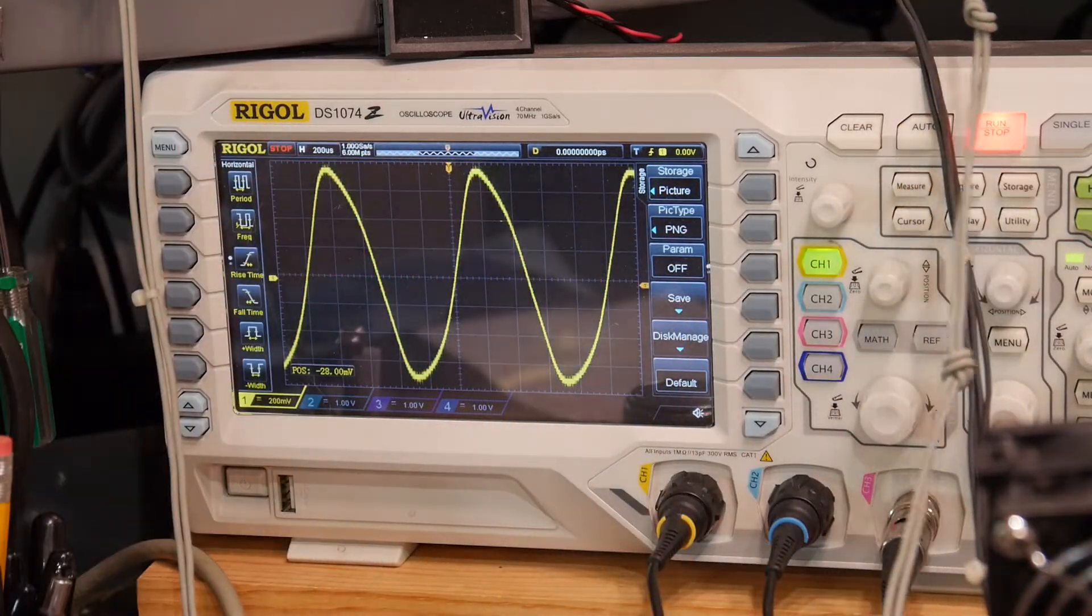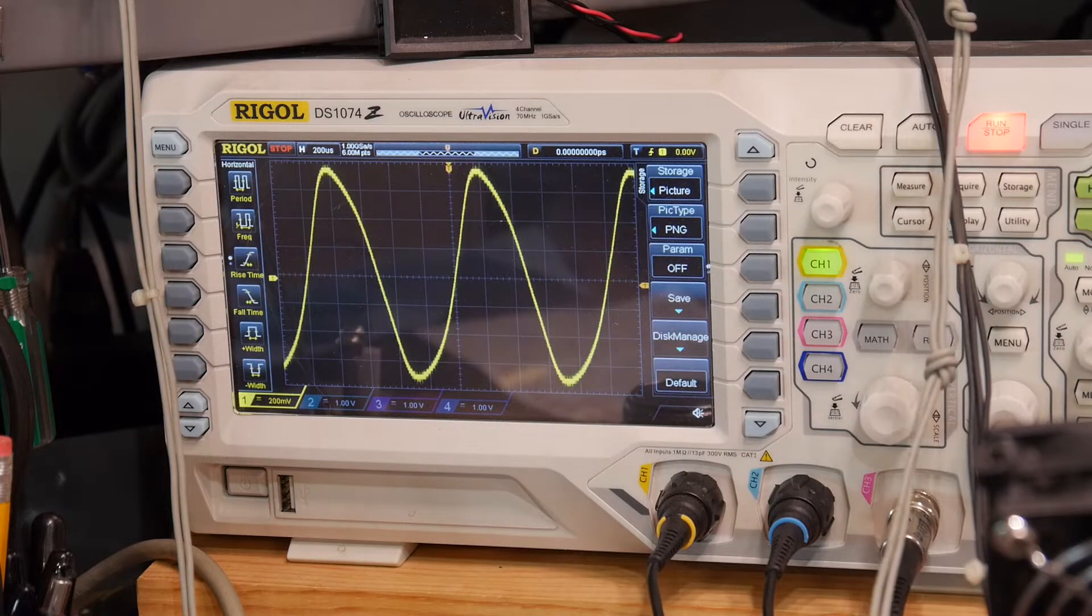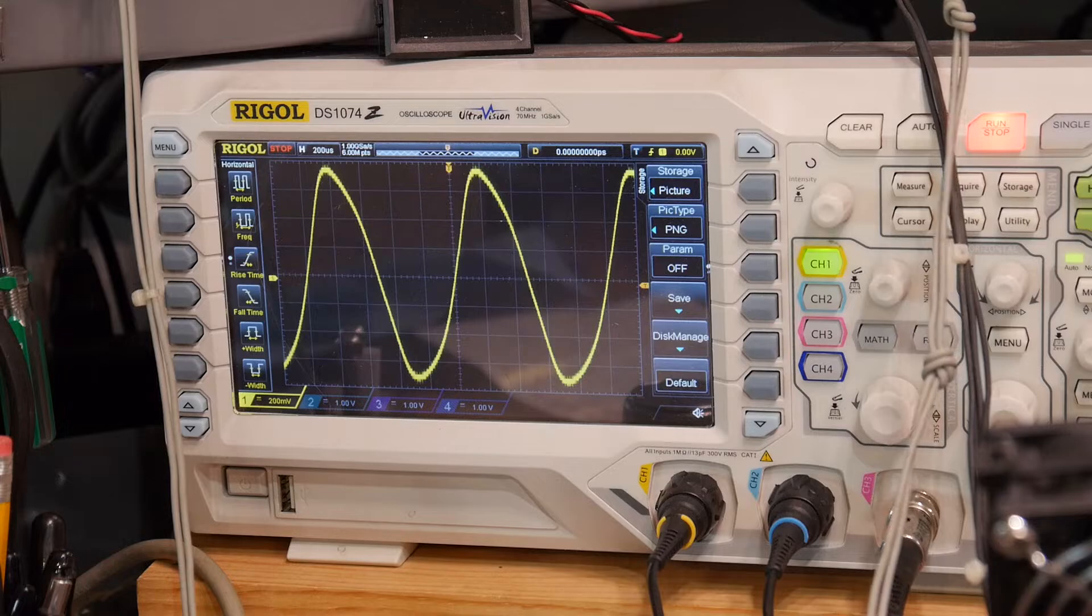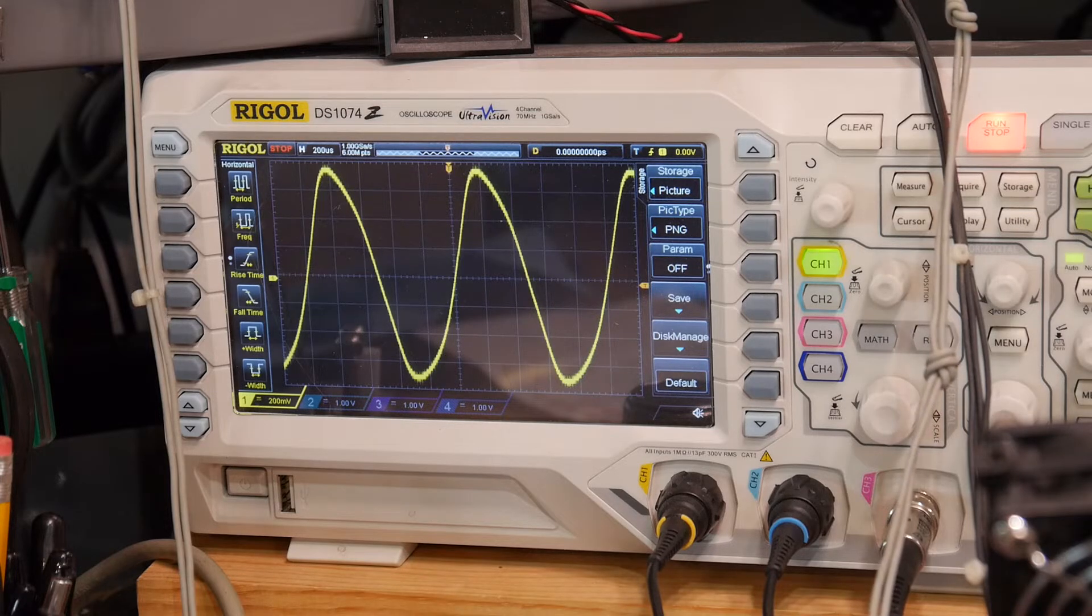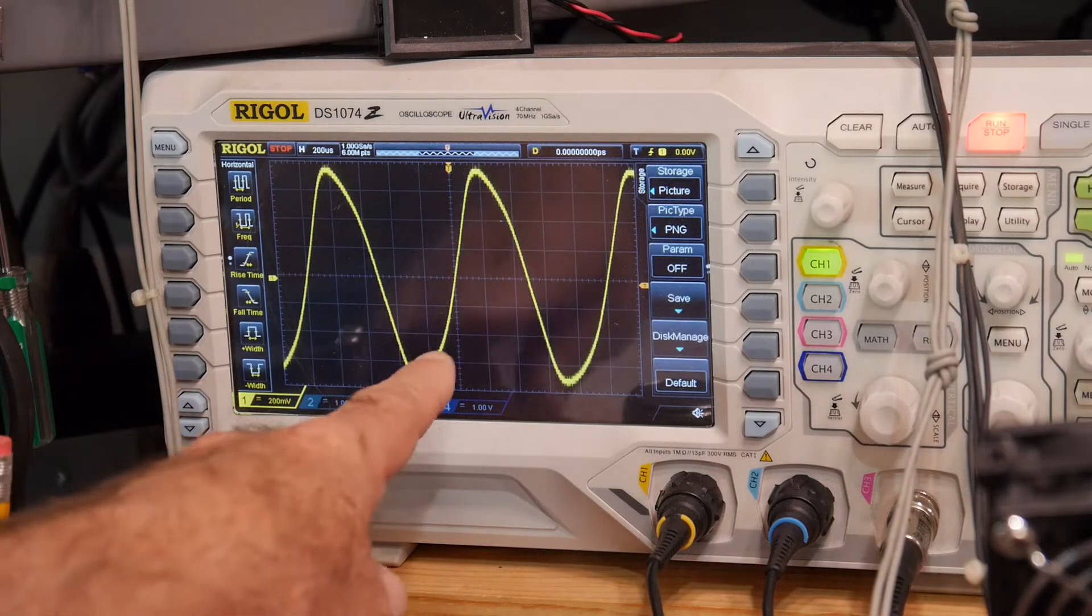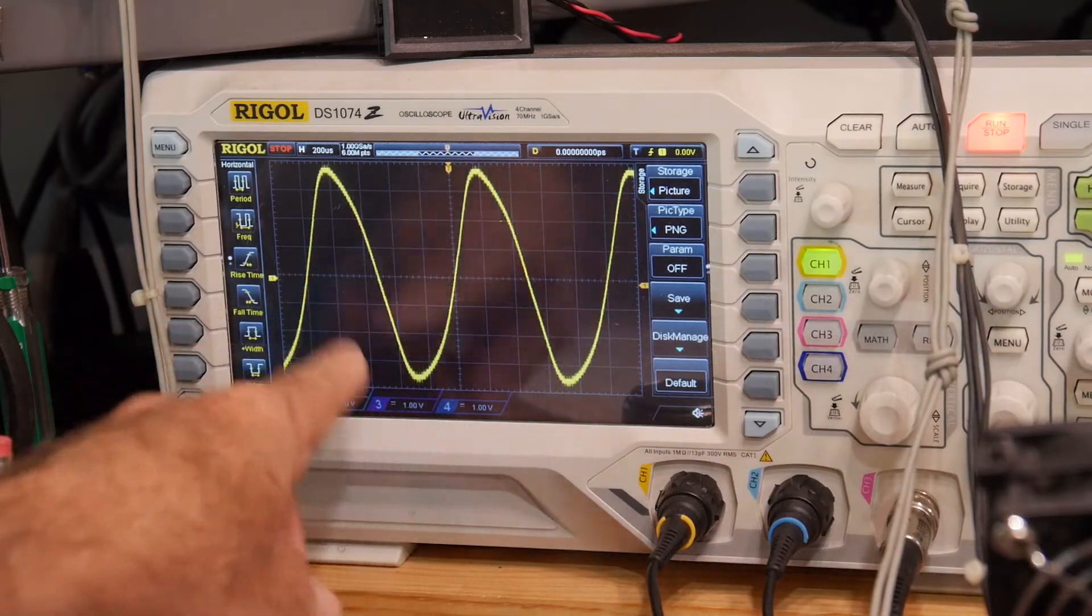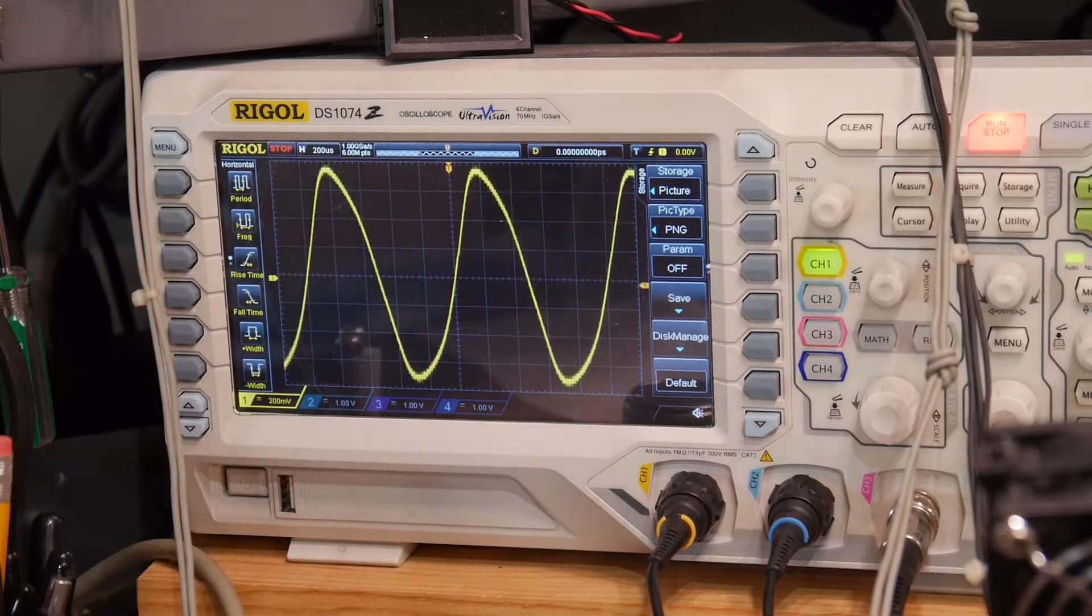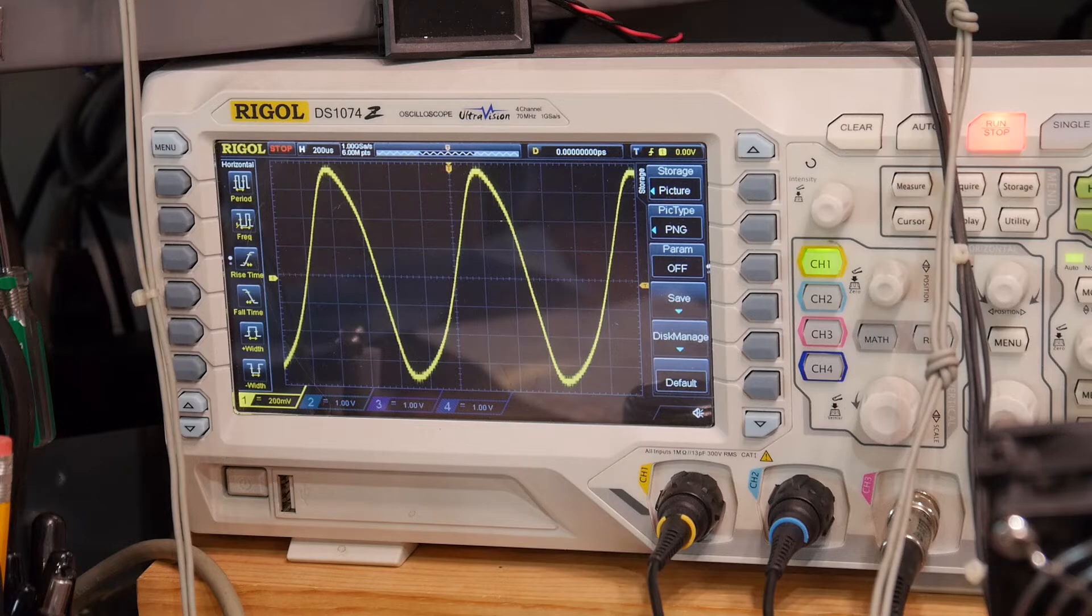So indeed we are getting 7.8 percent distortion, and I guess that's what 7.8 distortion looks like. You can see the curve here isn't right and it's definitely not symmetric. Thought that'd be interesting.